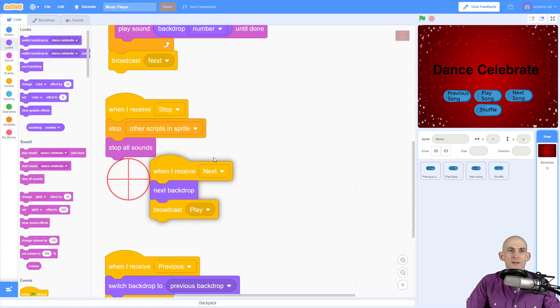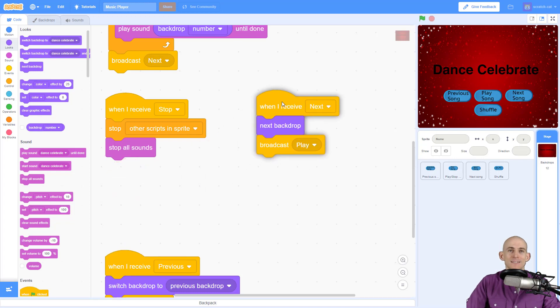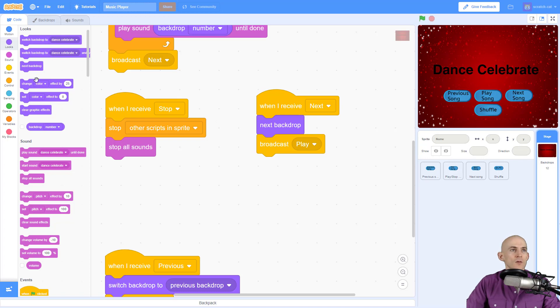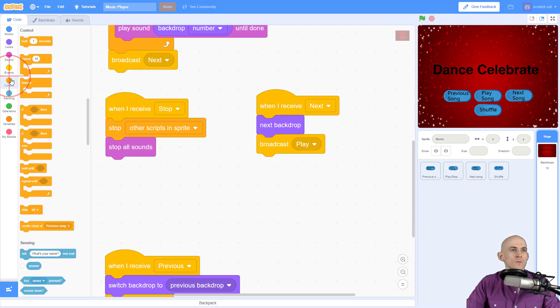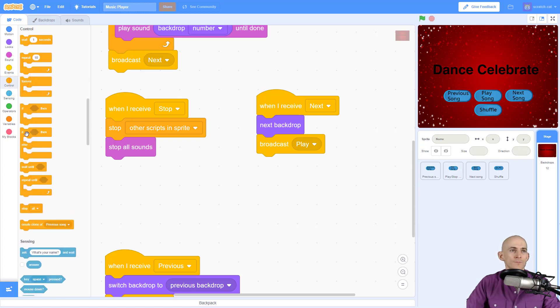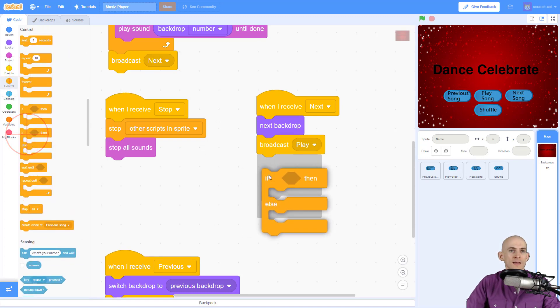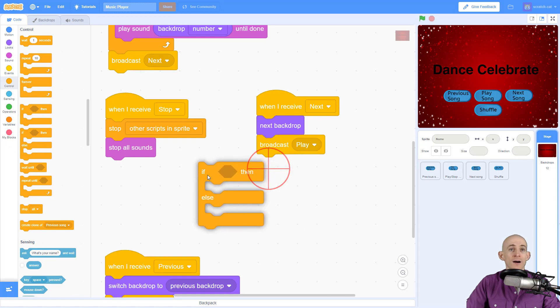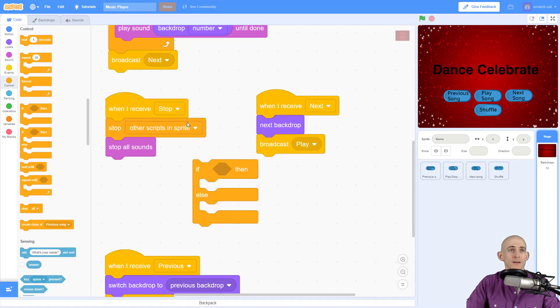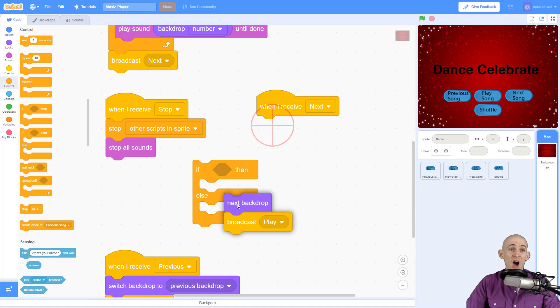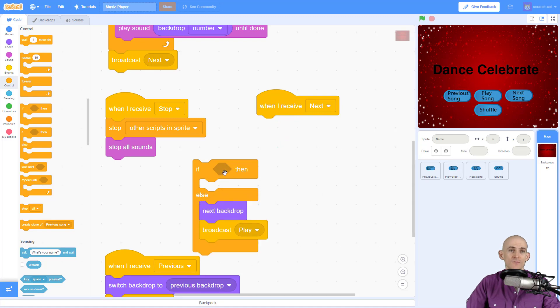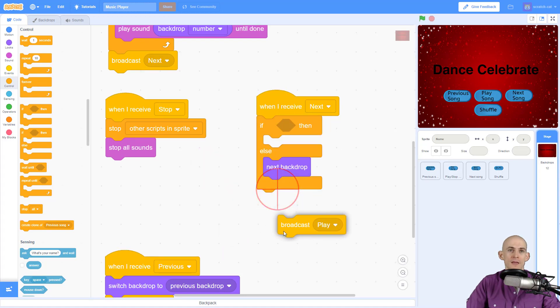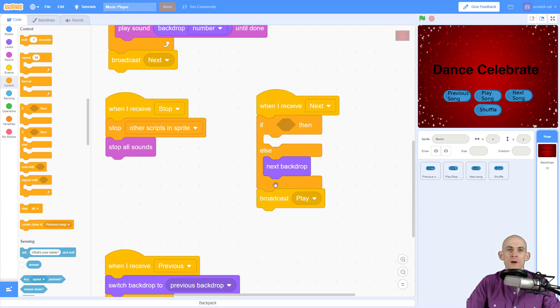Okay. So to do that, inside of our next, when I receive next, we're going to add in a conditional. So we're going to go to control and we're going to say, if the shuffle button is on, then we want to go to a random one. Otherwise, if it is off, we just want to go to the next backdrop. And then at the very end, we want to play everything.